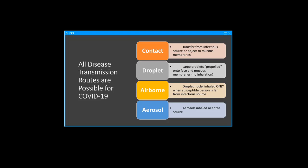It's important to understand the traditional definitions of transmission modes. I won't be talking a lot today about contact transmission, but this mode involves the transfer usually by hand from a contaminated source to your mucous membrane. There isn't a lot of direct evidence for contact transmission of infectious respiratory diseases, but I don't think we can rule this out as a possible mode.